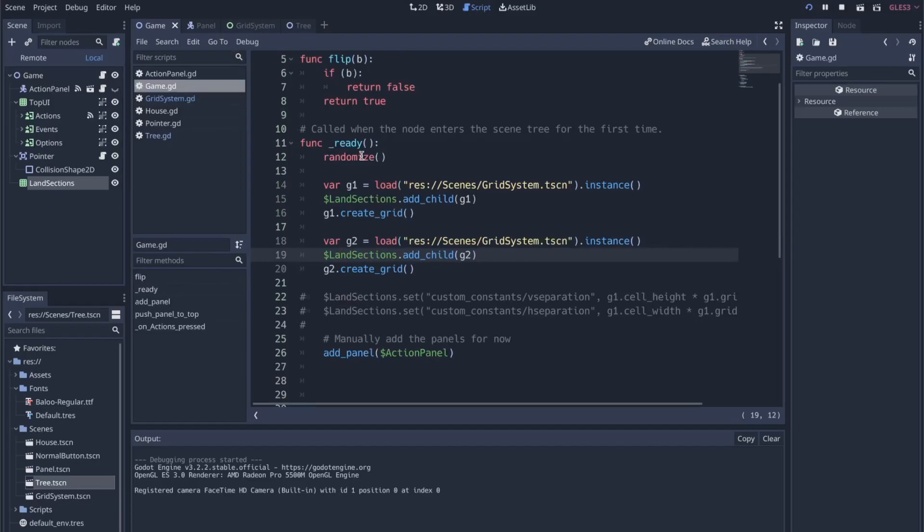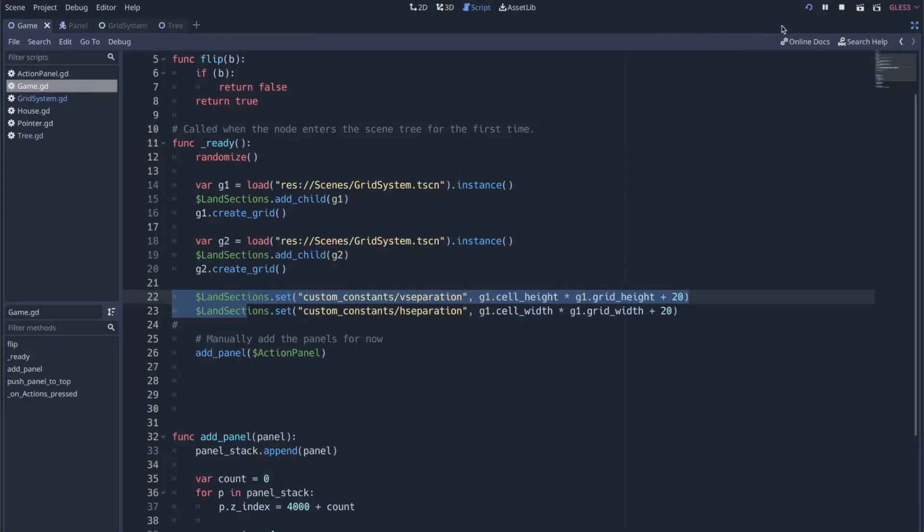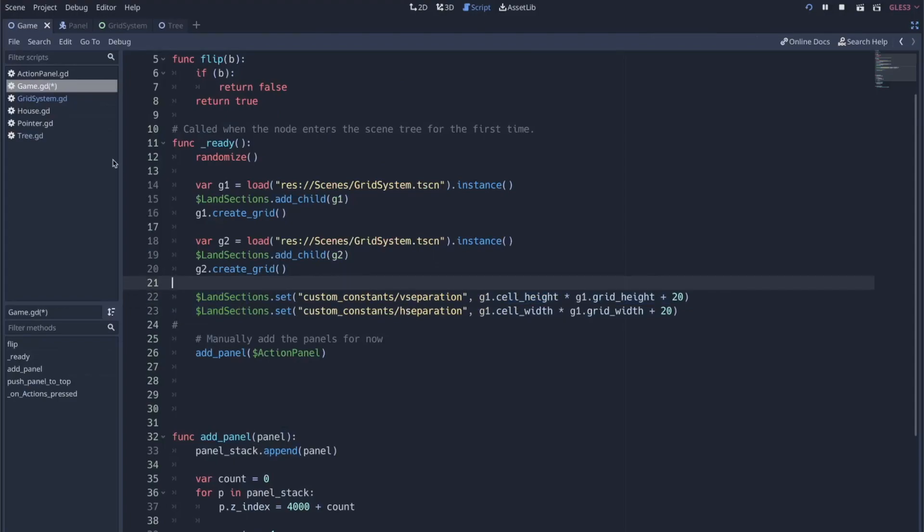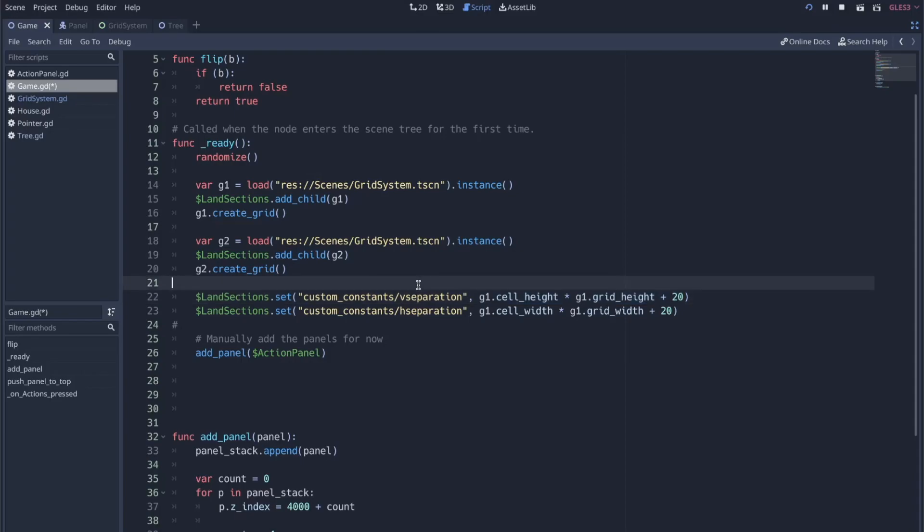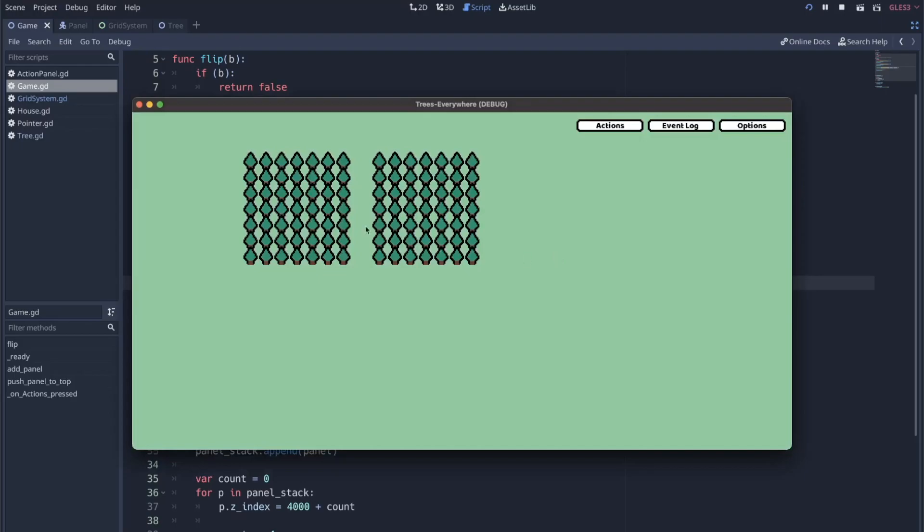This right here is the code you're actually looking for in the video. Basically, I'm setting the v_separation and h_separation of the land sections grid container manually. I'm grabbing my cell_height and grid_height within my grid system and using that to create some separation. I added 20 just to make it clear that things are separate. Let me run this again.